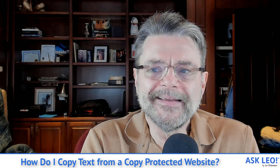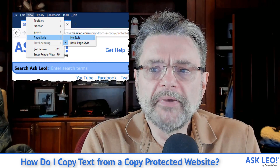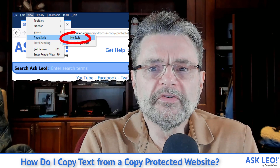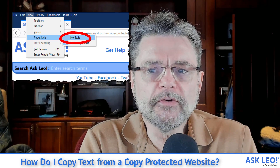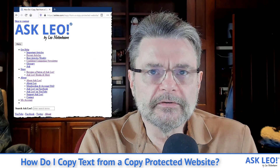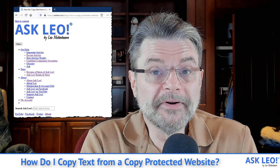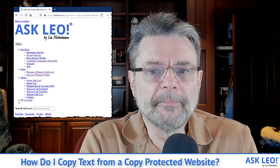The same thing is true for CSS. CSS is a little bit more difficult to work with, but in Firefox, for example, you can click on the View menu, then Page Style, and then click No Style. The page will actually get re-rendered without CSS. The result, while being pretty ugly, should be copy-pasteable.